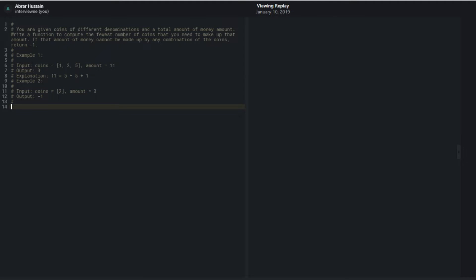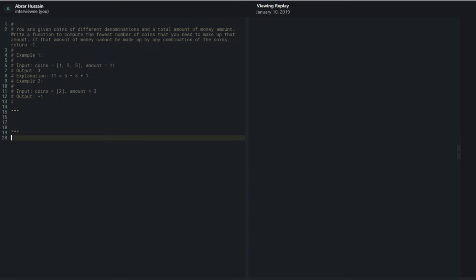From my understanding of the problem, I'm given some array of denominations and an amount, and I need to figure out a way to create that amount using the fewest number of coins. I have an infinite supply of each coin. Right off the bat I know I could sort the coin denominations, and by default I'd want to pick the largest items first and as many as I could, then move on to smaller ones.